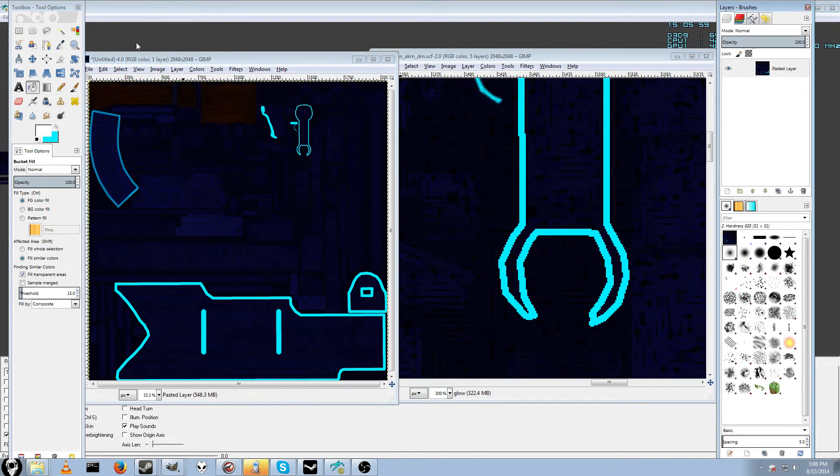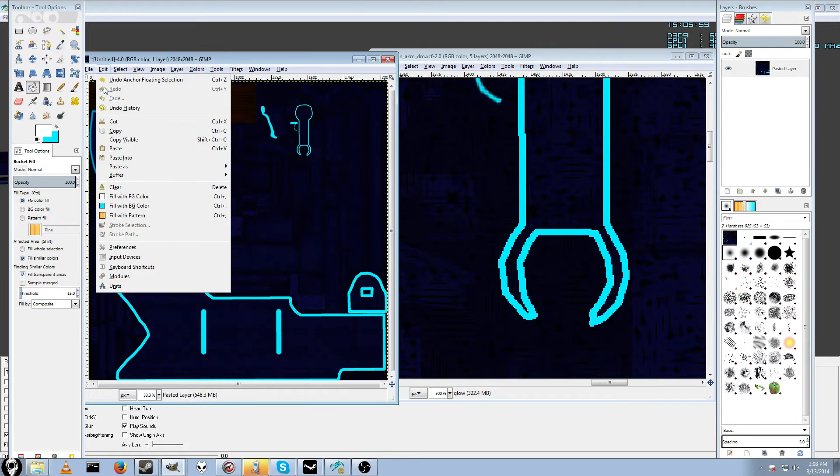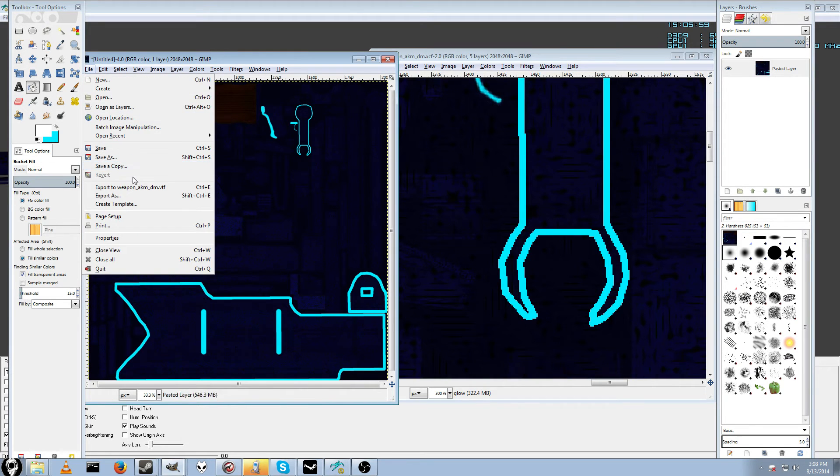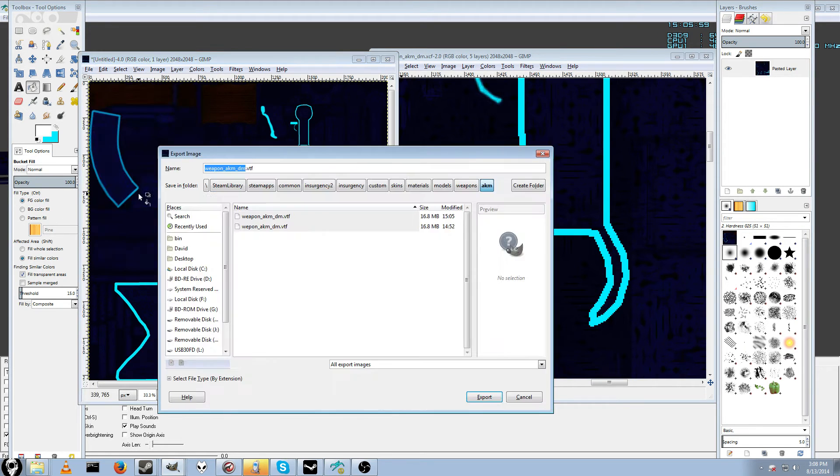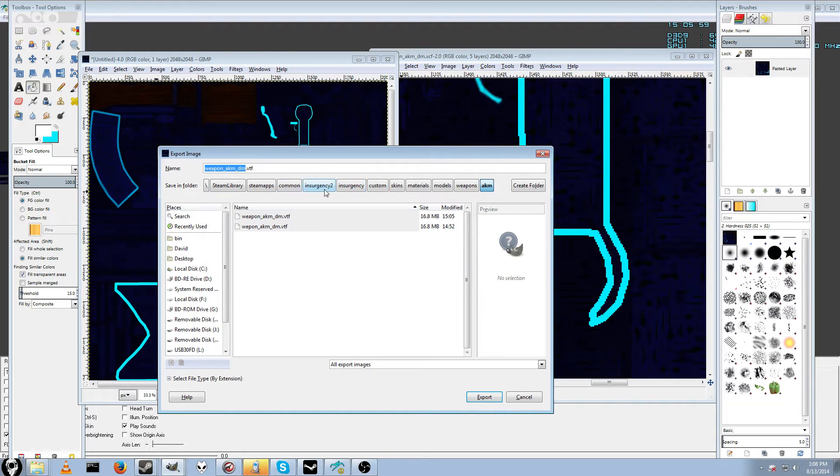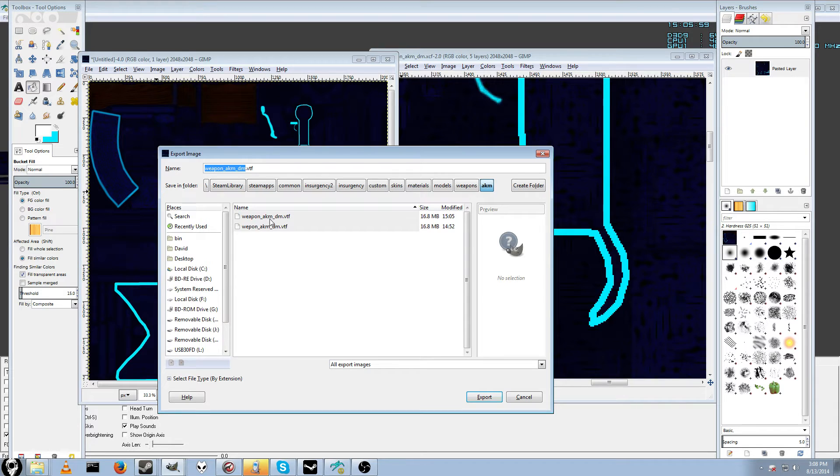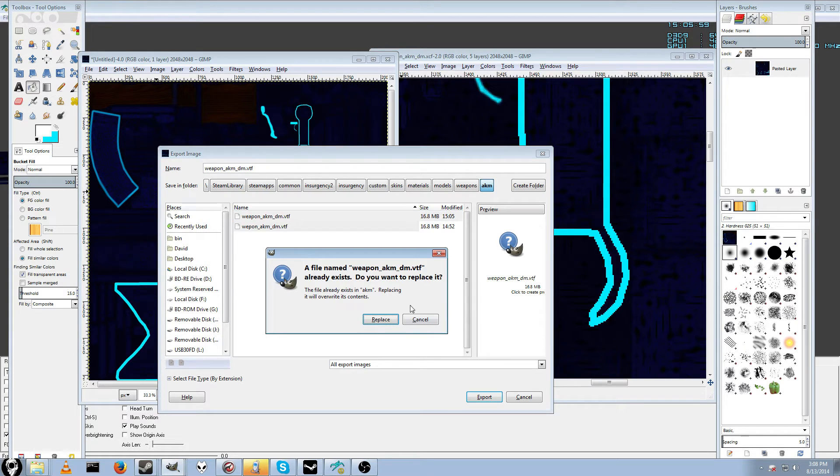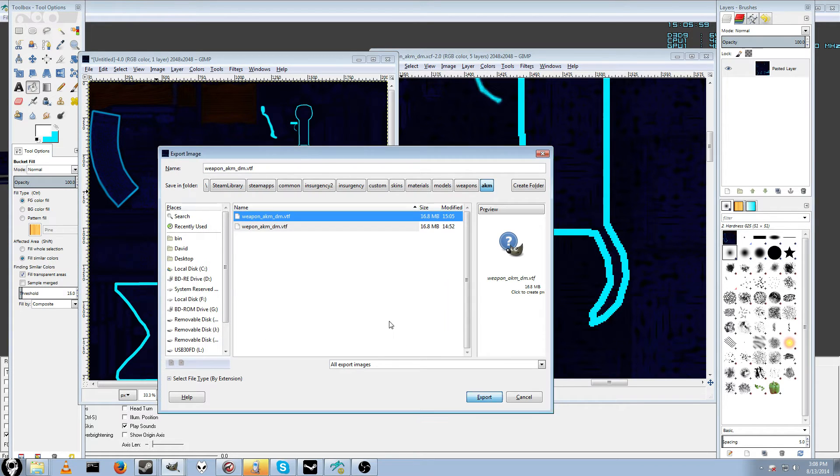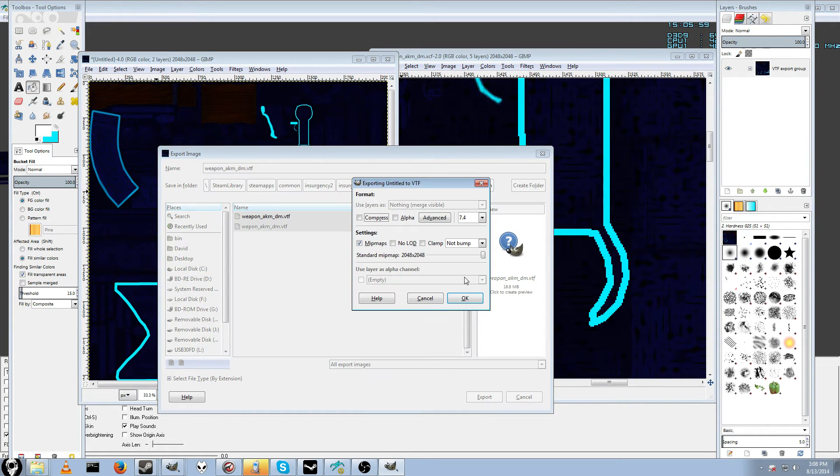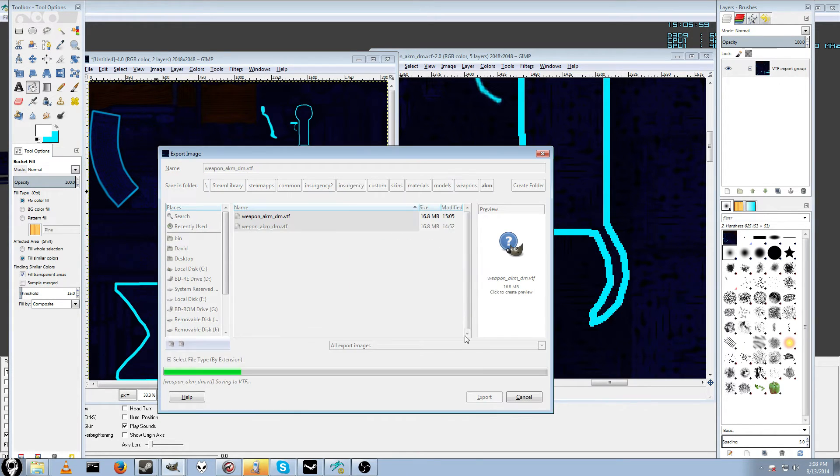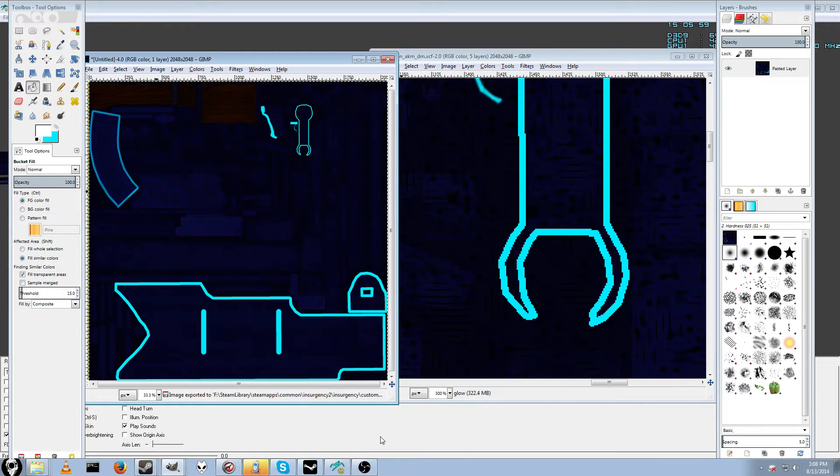And just go ahead and save it. Do file, export. And you want to export it to your Insurgency custom materials, models, all the way, the path that you use for testing in game. I had weapons spelled wrong, that's why there's two of them in here. Go ahead and replace it, and export it.